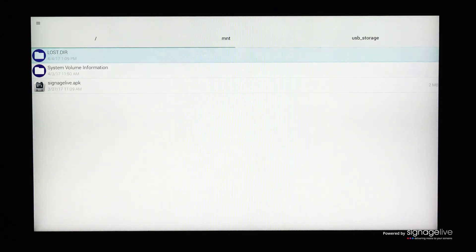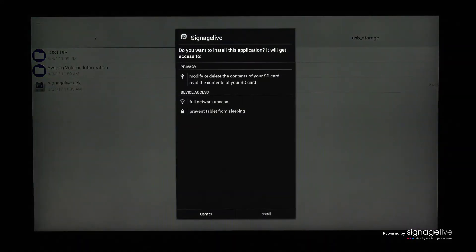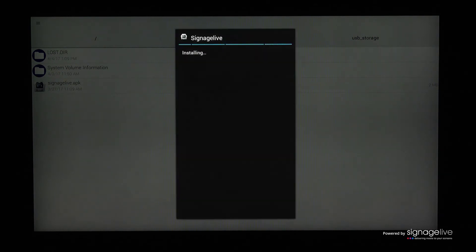You'll be asked if you wish to install this application, so select Install. Once the app is installed, select Done.